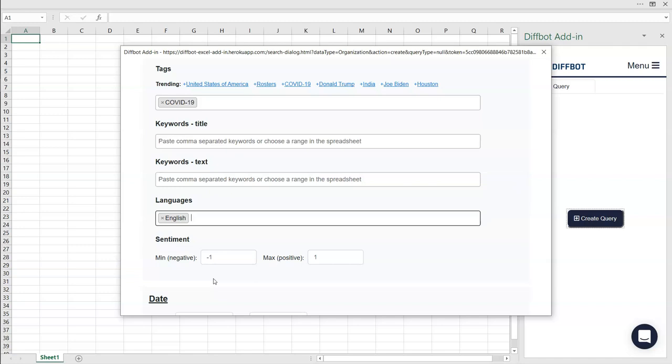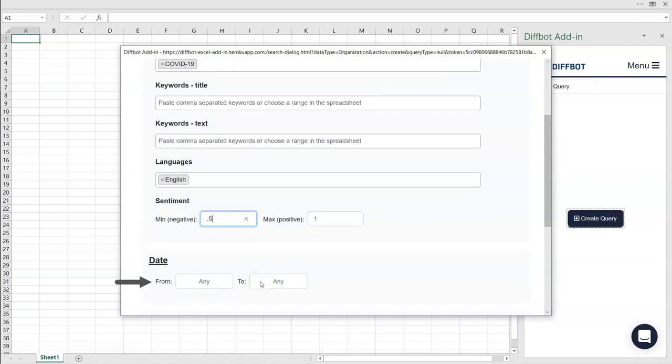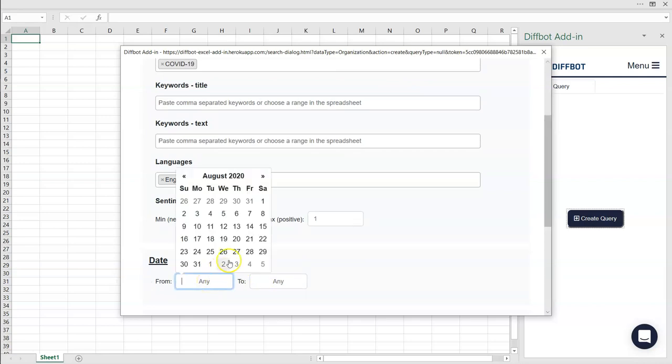Let's look for positive COVID-19 articles by specifying a minimum sentiment score of 0.5. Next, specify a date. As this is an evolving story, let's look at the last week of global news coverage.